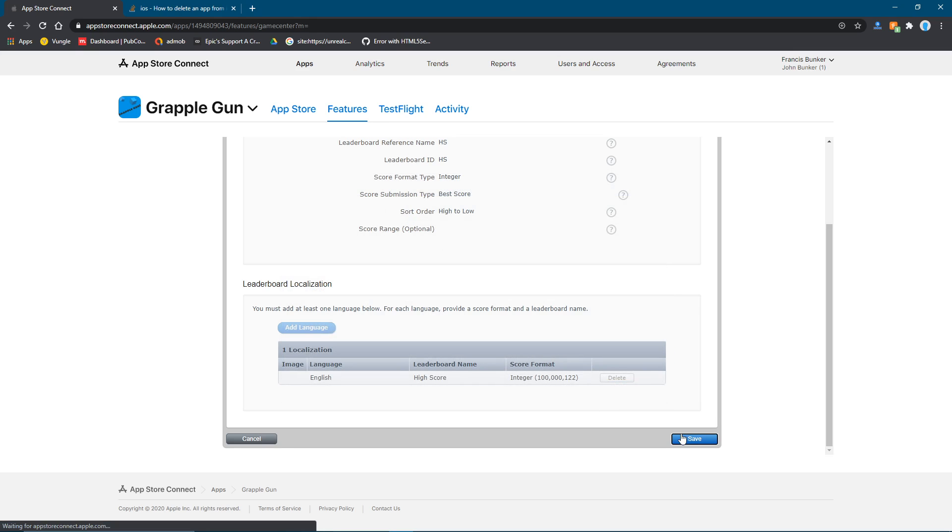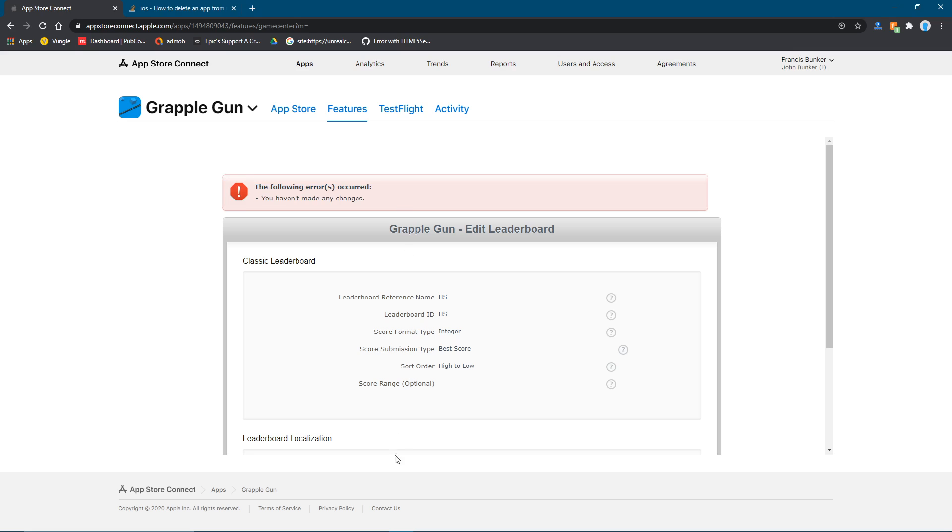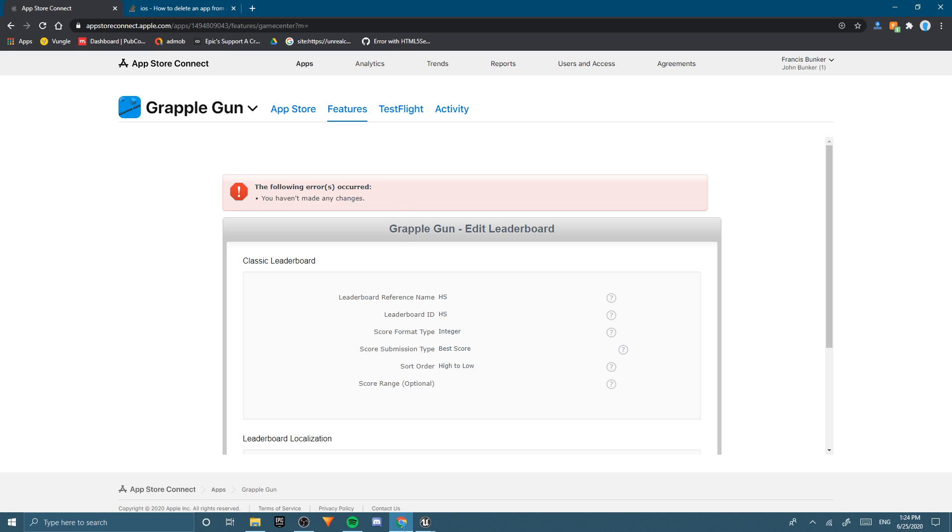So you probably want point here. Save that. Mine is not going to let me because I didn't make any changes. But it's okay. Because now I'm going to show you what you need to do in Unreal Engine.